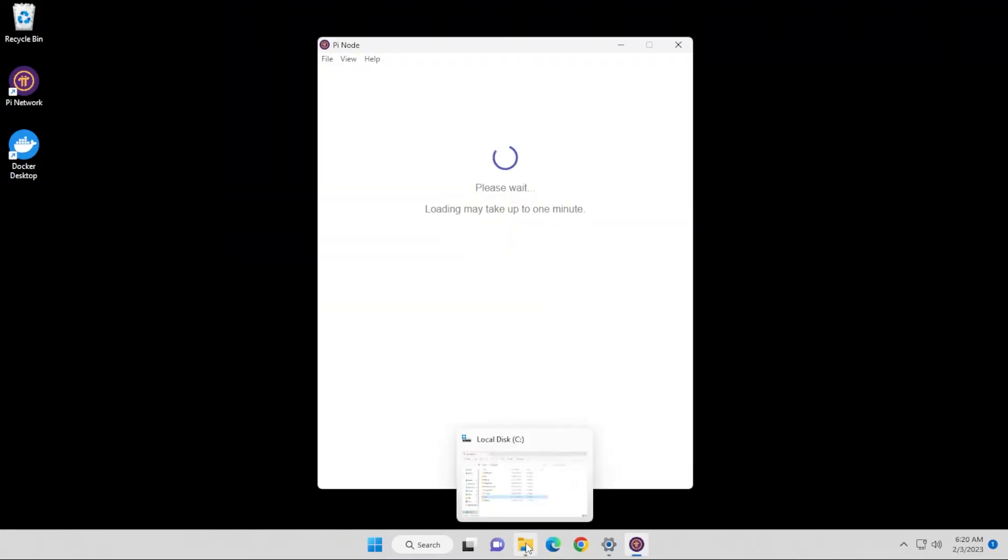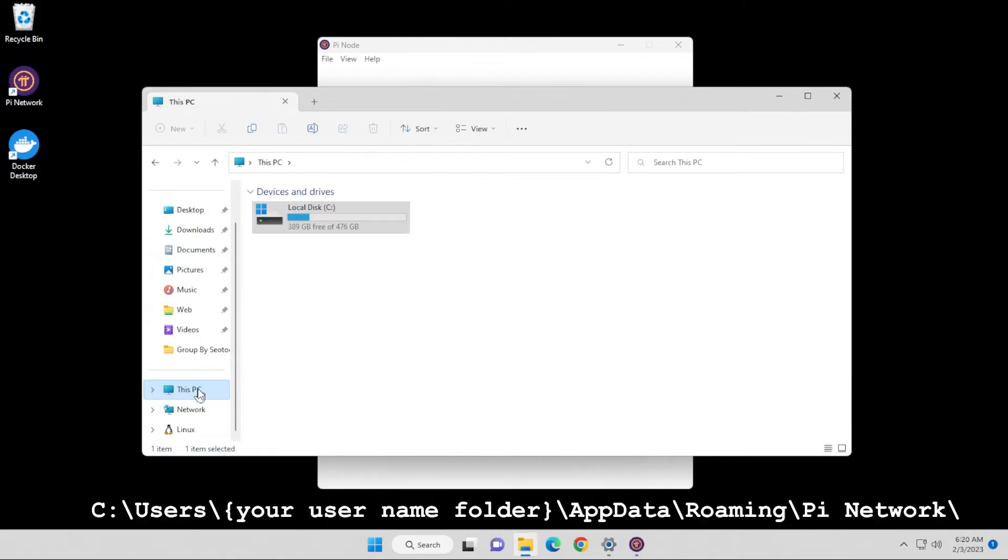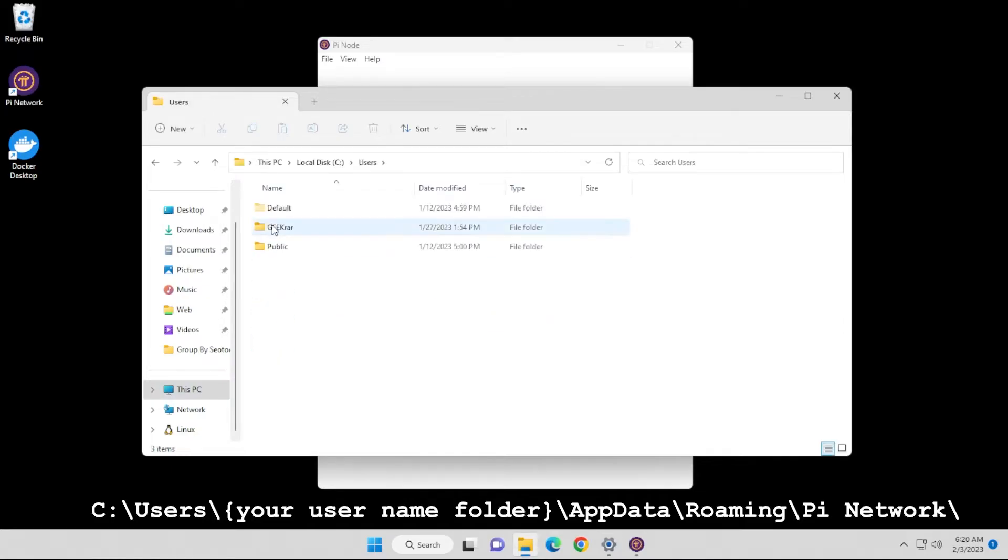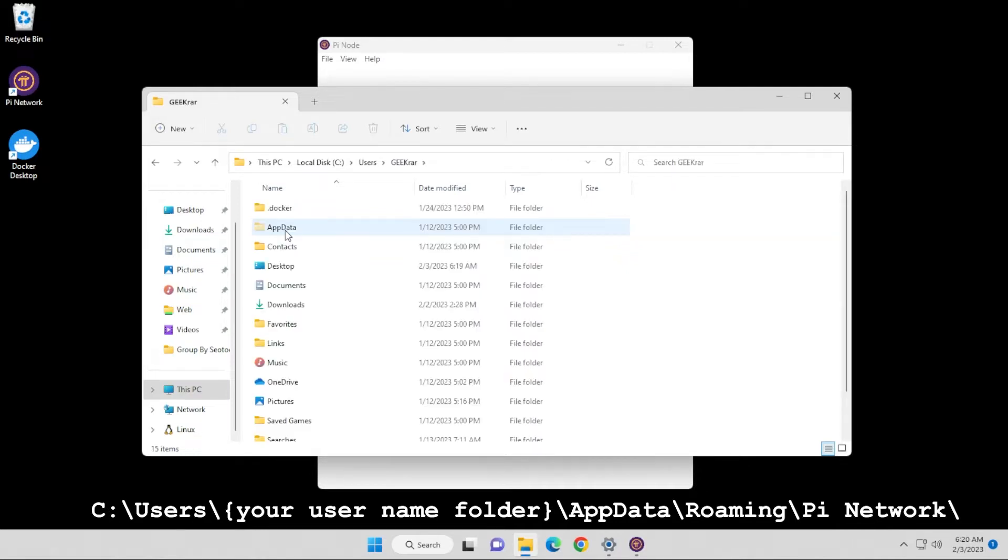So I'm going to go ahead and open up my Windows Explorer. I'll go into this PC. Inside this PC, we're going to double click on the C drive and inside here, we're going to go into users and you want to select the folder that your username is selected as. In this case, it's GeekR for me. It could be your name, whatever your username is. And then inside here, we're going to go inside app data.